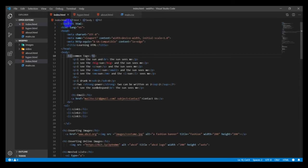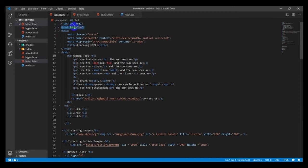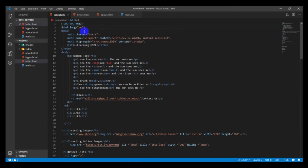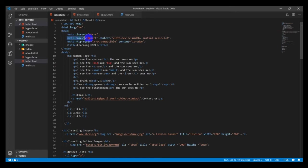This is how the document structure looks. HTML lang is set to EN. If you mouse over, it should give you the description of it, then the meta charset UTF-8 and the viewport.